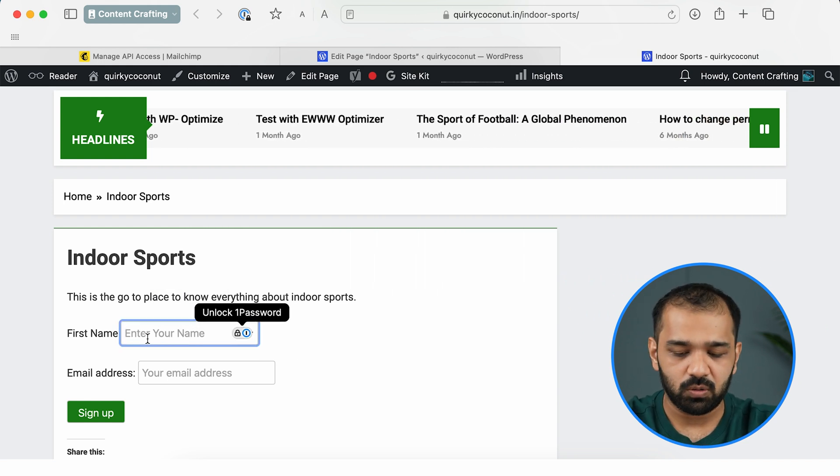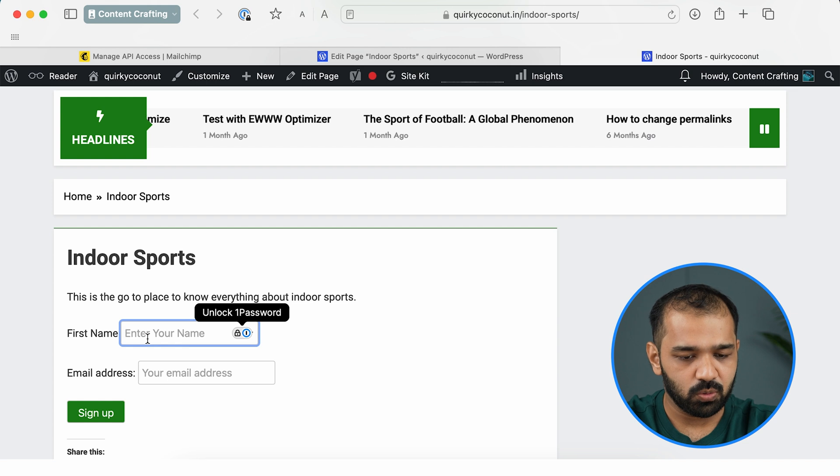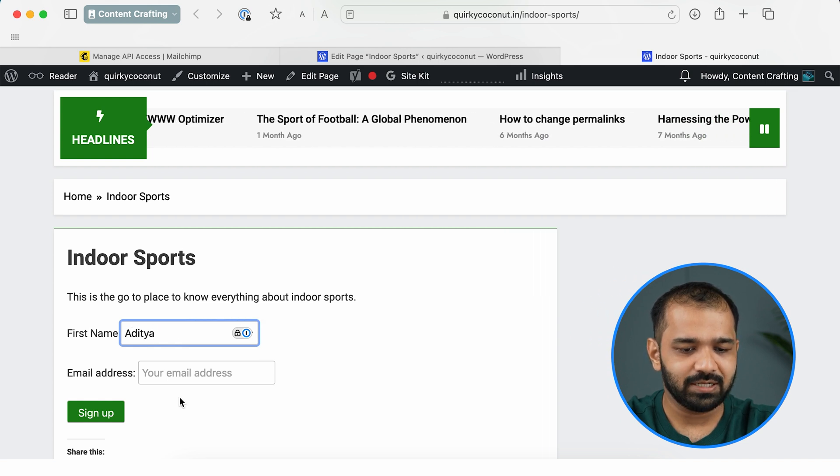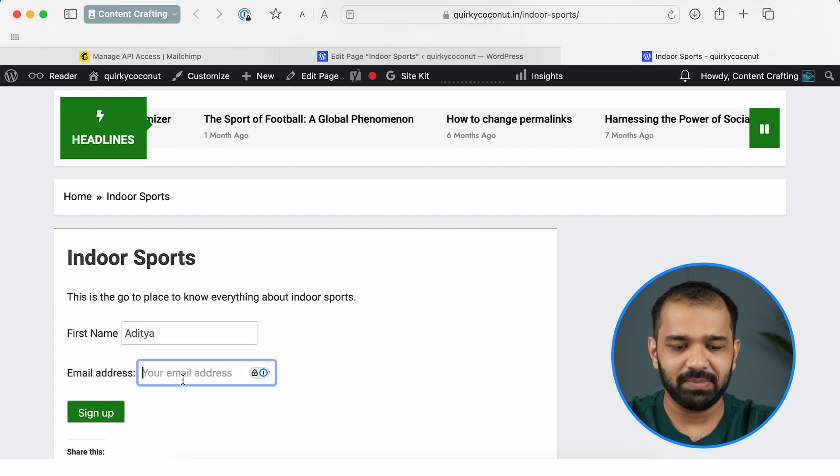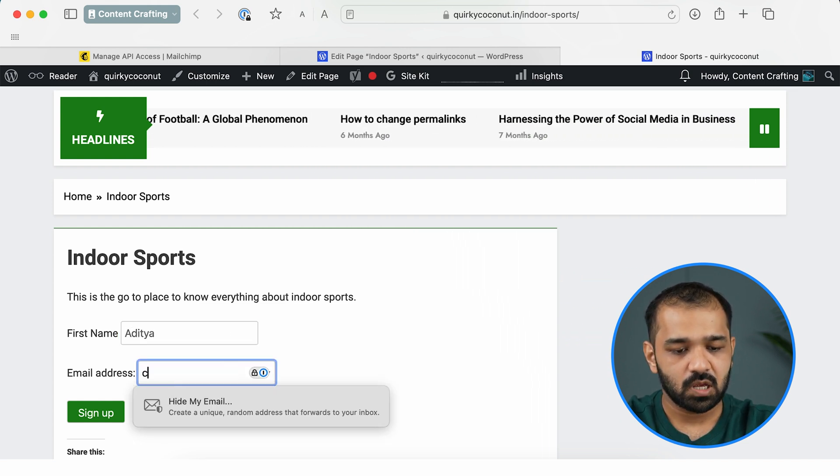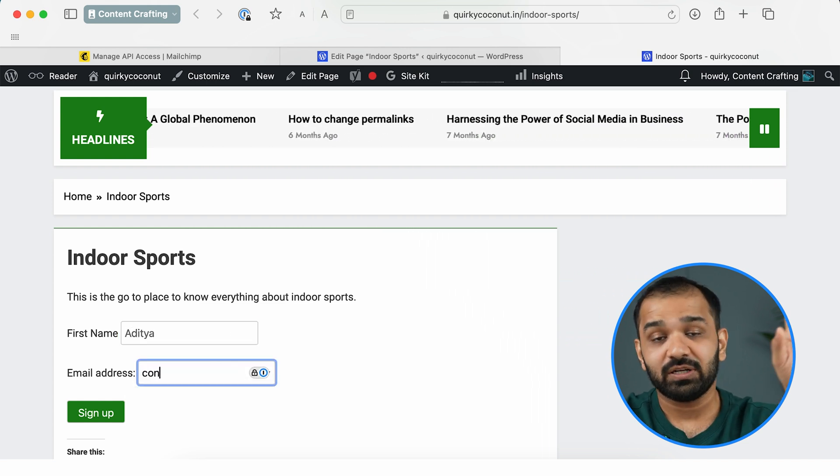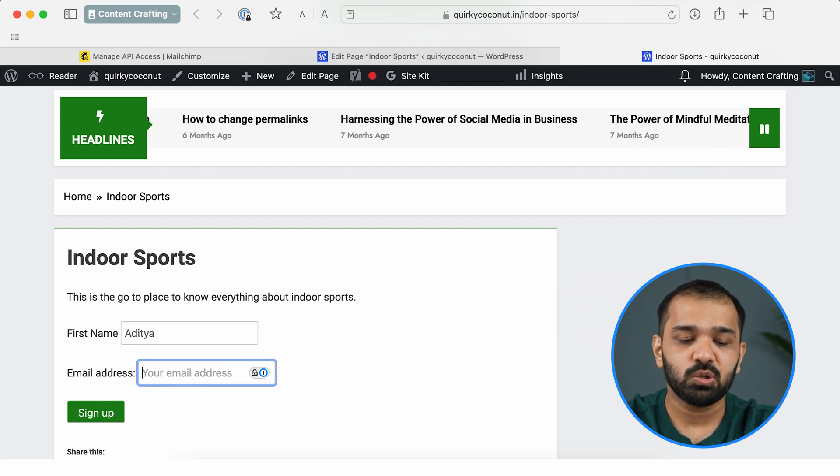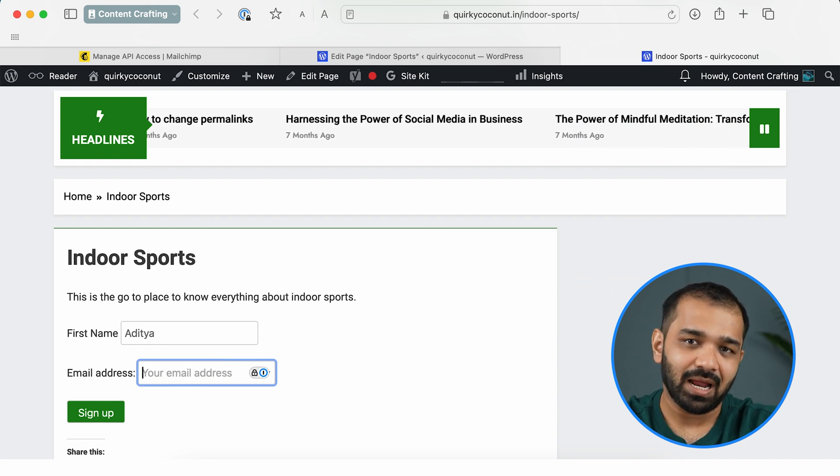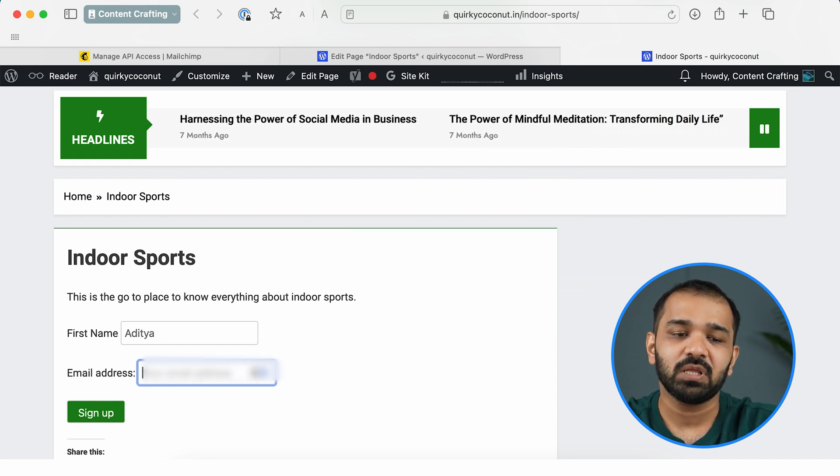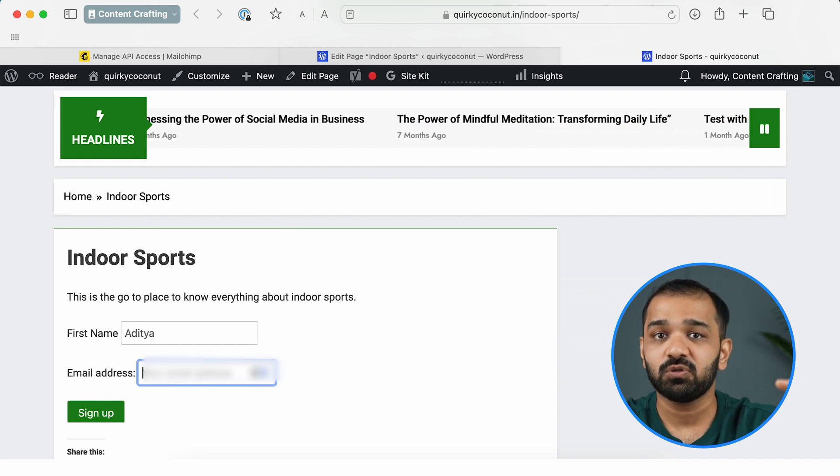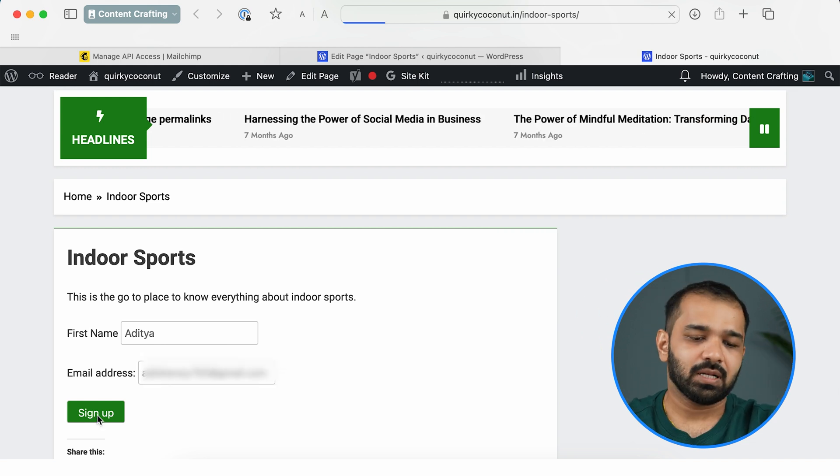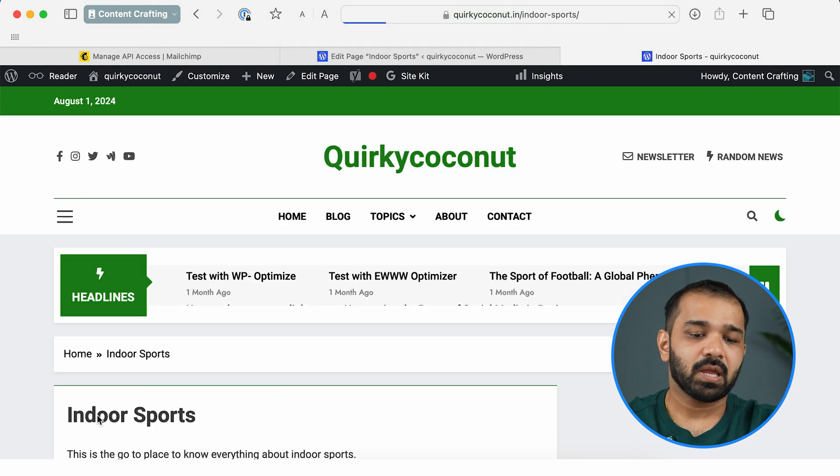Now let's go ahead and fill it up. It's a great way to also test if our form is working properly or not. I want you to put in a legit name and an email ID. Now here when you're testing it out, I would recommend you to use an email ID that is different from the email ID you've used to set up your Mailchimp account. Click Sign Up.